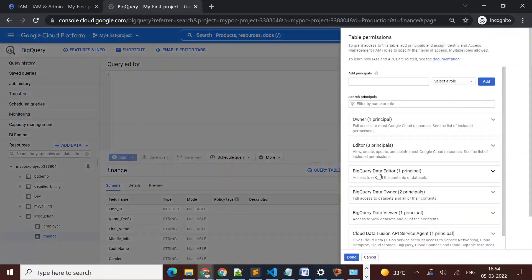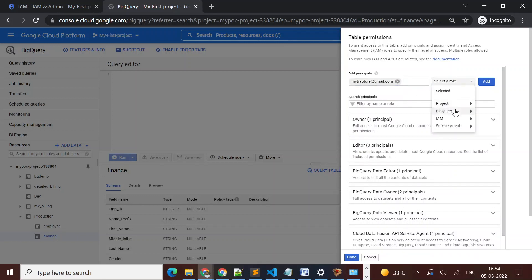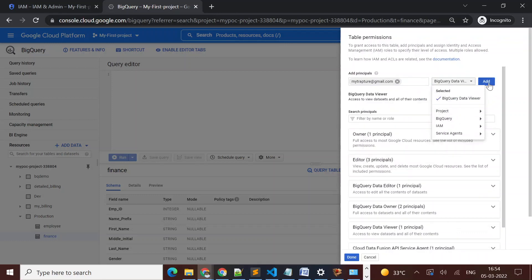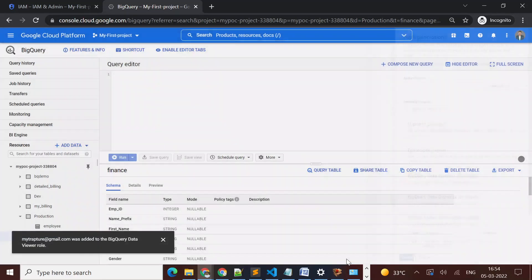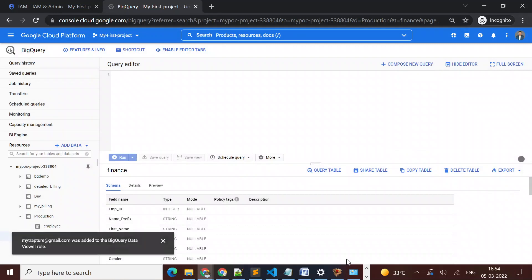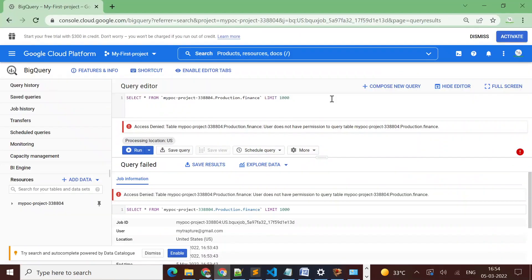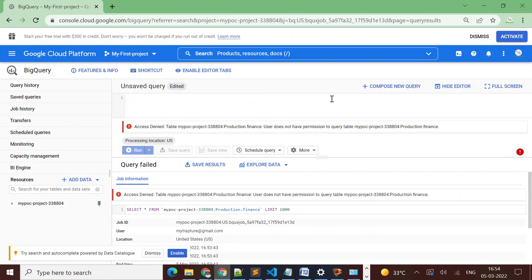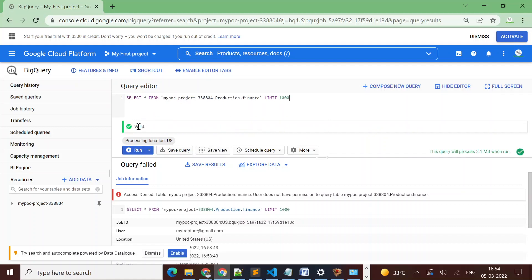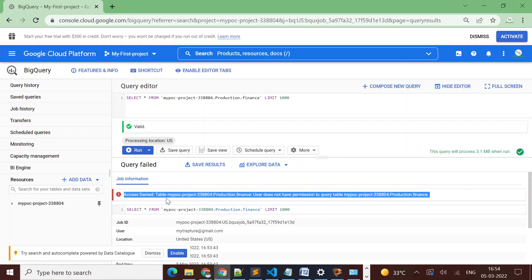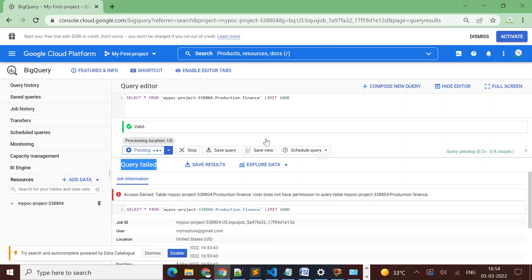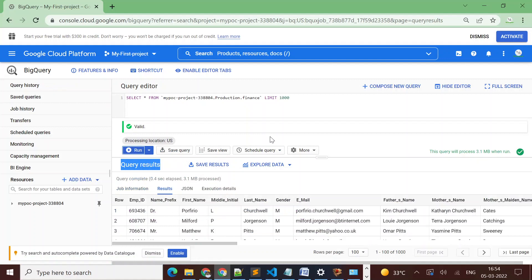Now I want to give access to the finance table as well. I go back to the owner account, navigate to the finance table, and add the user's email with the appropriate role. Back in the user account, I paste the same finance query — the query is now valid. Earlier the message was 'access denied', but now after re-running the query, it returns the result successfully.